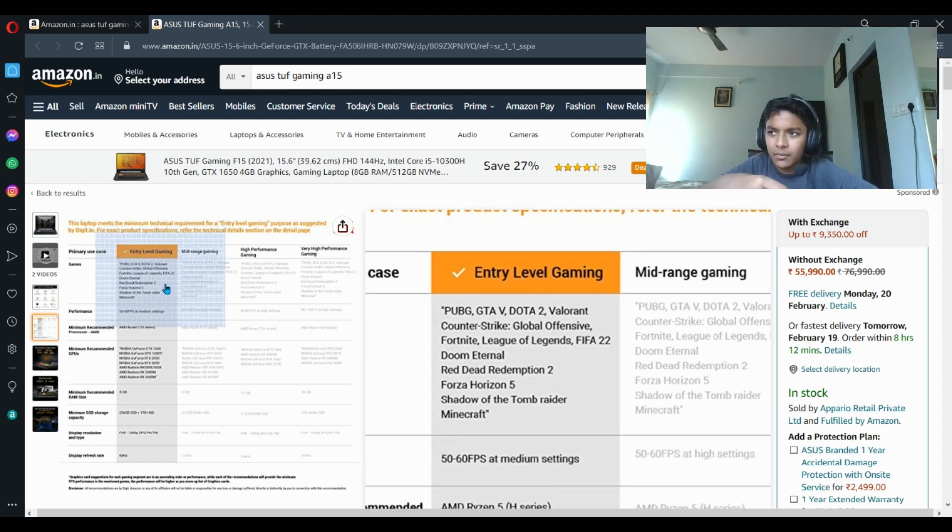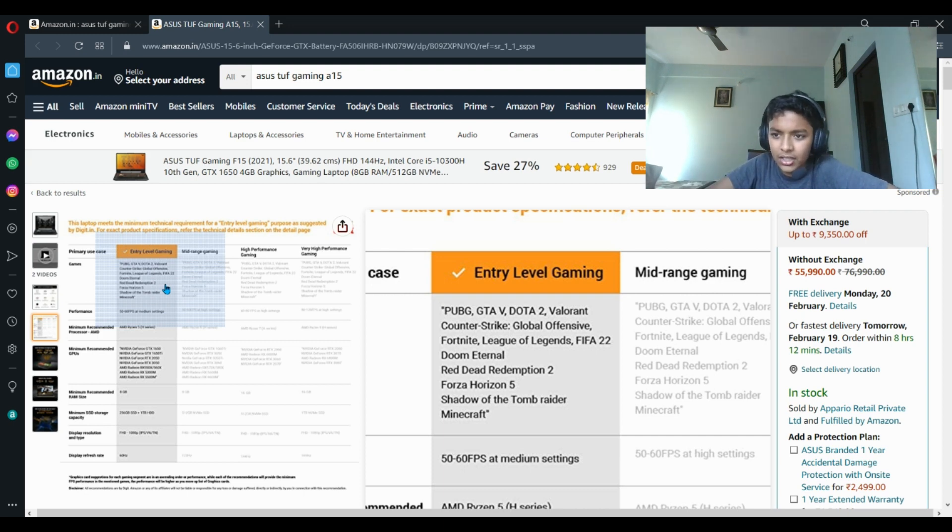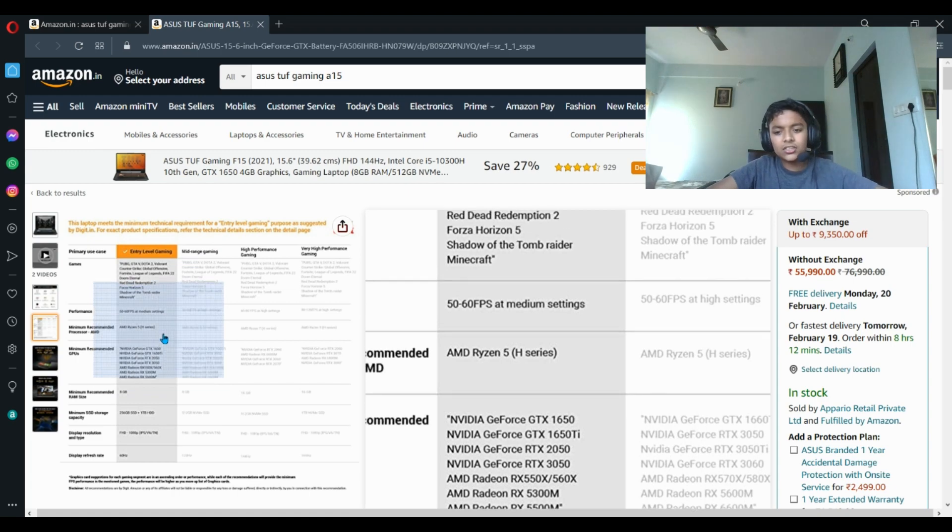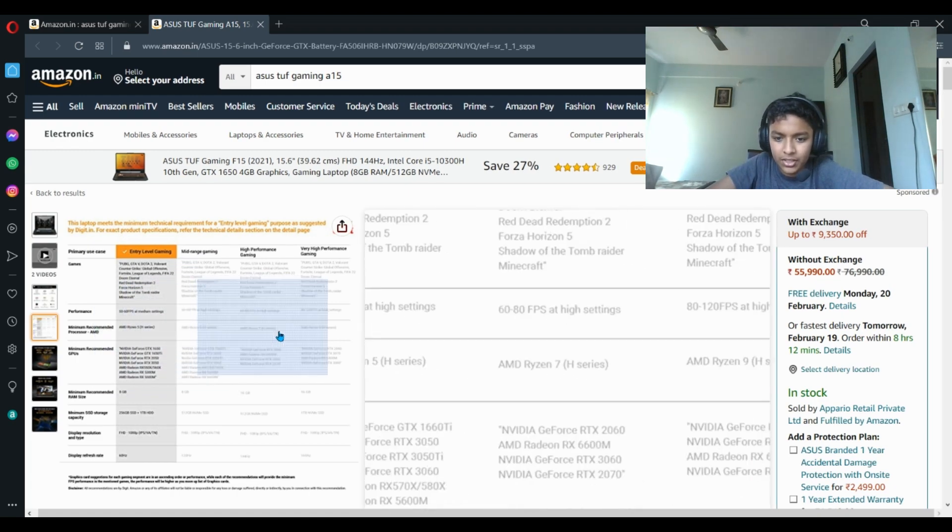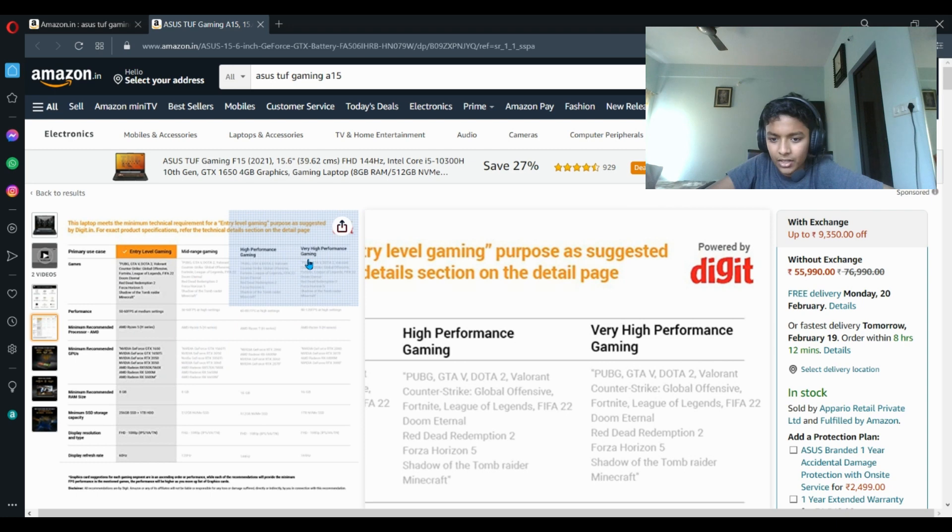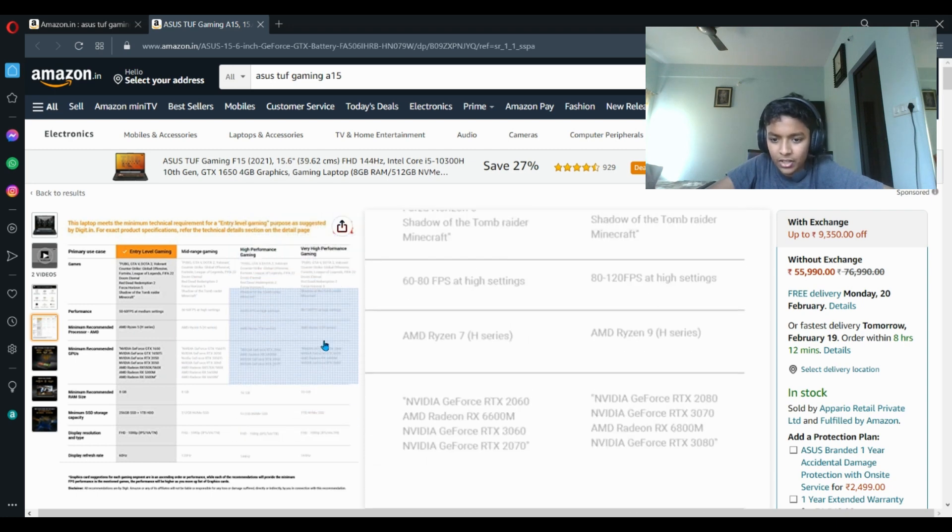The thing is, if you want higher FPS, you'll have to buy the higher - you have to buy RTX 3070, RTX 2080, or RTX 3050 laptop.